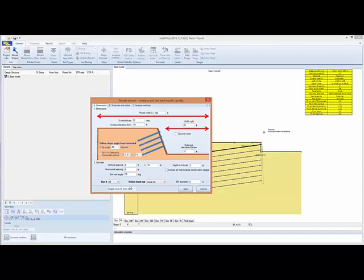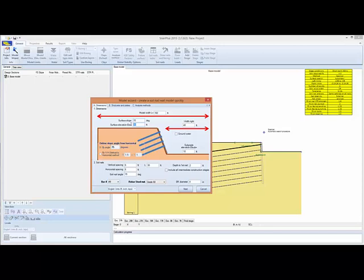We can change the units: English, metric, and so on. We'll put a surface angle of 10 degrees for the slope, let's put an elevation of 50, and the sag braid elevation at elevation 10.